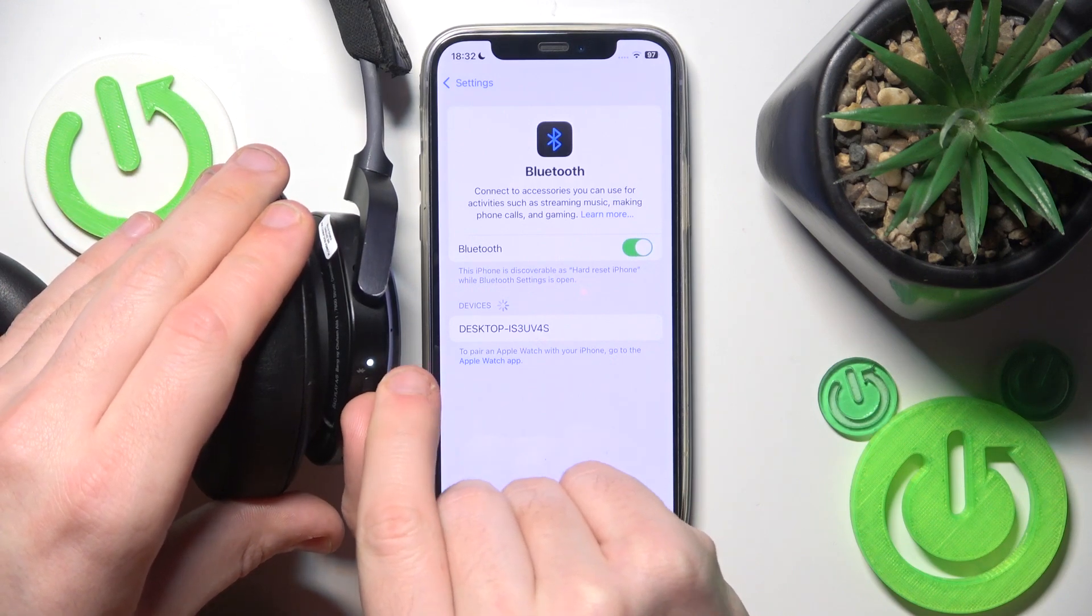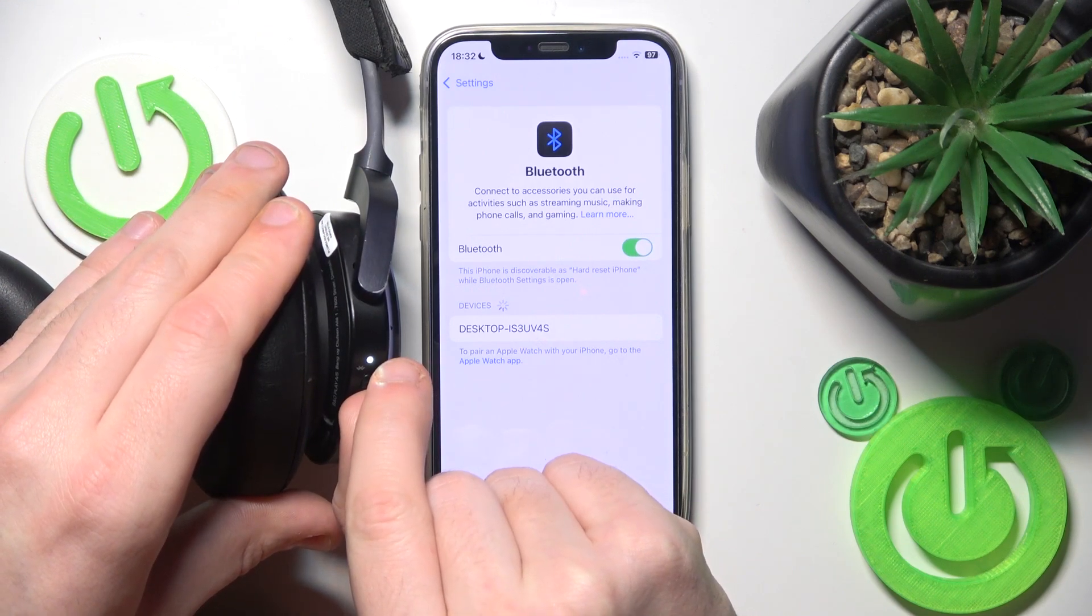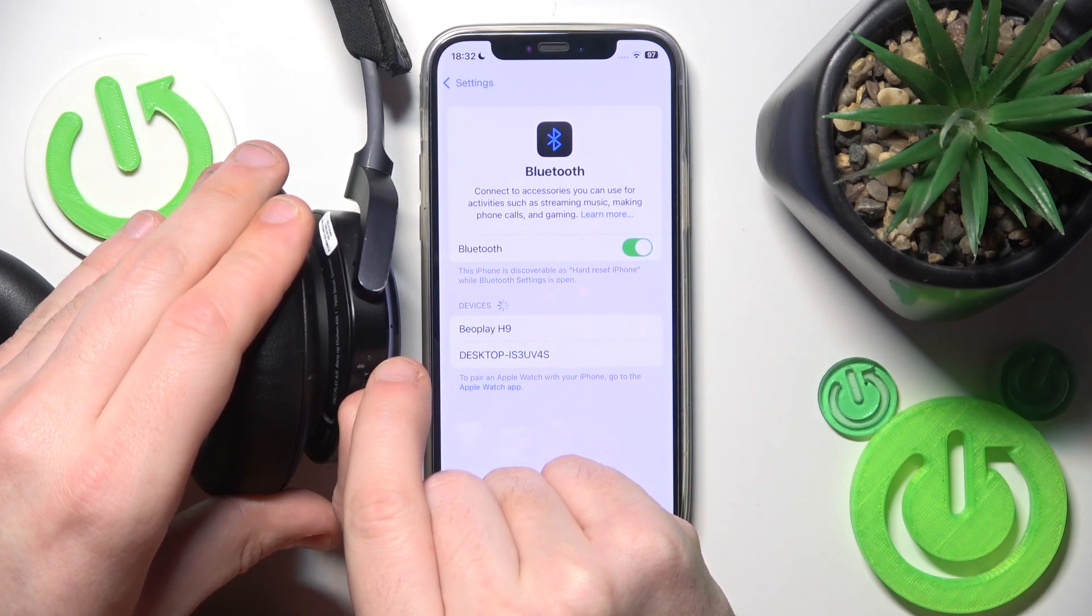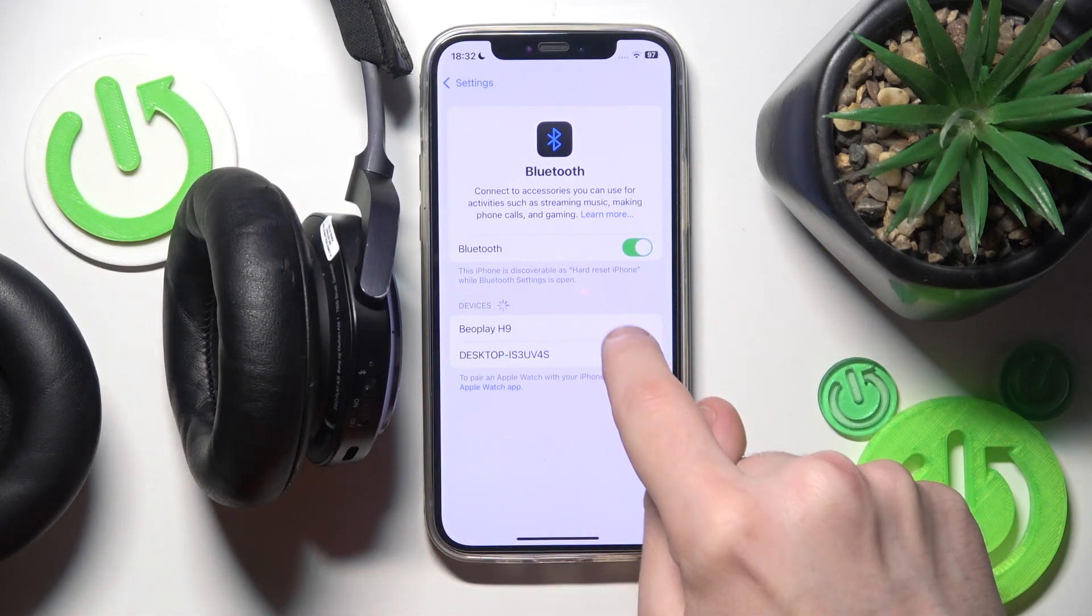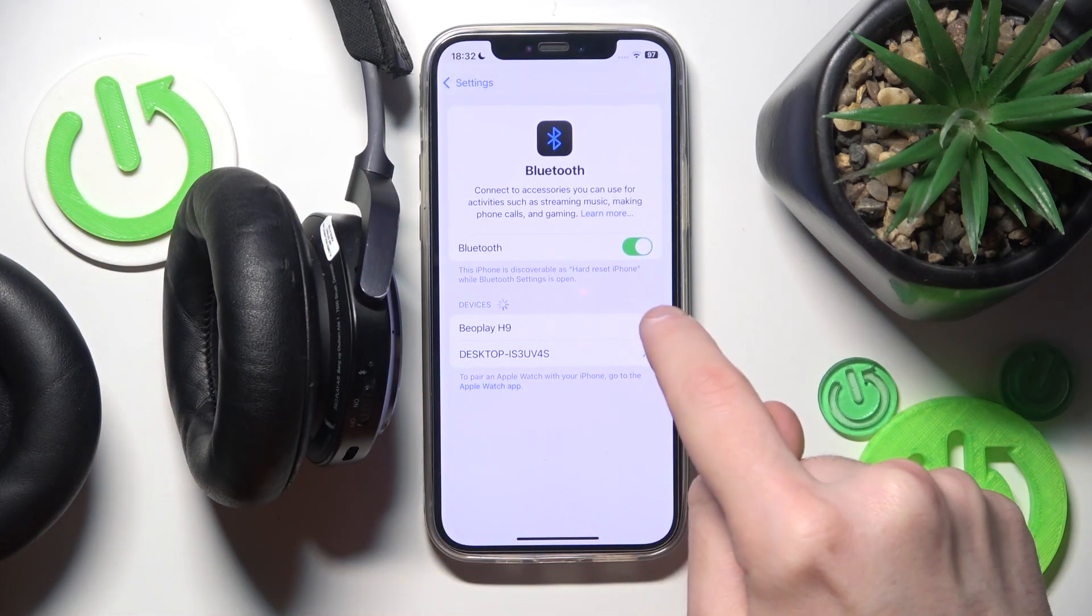And after that slide up it until this LED light starts flashing blue. Here we go. Click on it.